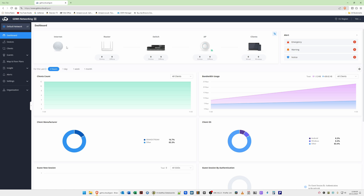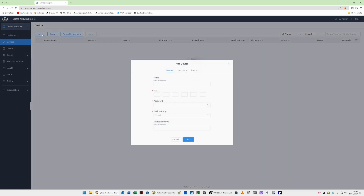To add your devices, select Devices on the left-hand side and click the Add button. This brings up an Add Device pop-up window. The first one we'll add is our router. In the name box, I'll call it ROUT01. You need to obtain the MAC address for each Grandstream device by logging in locally and checking the System Information option. Also make a note of each device's local access password.